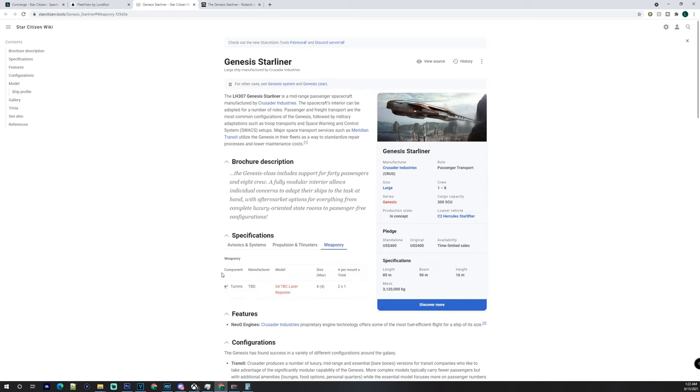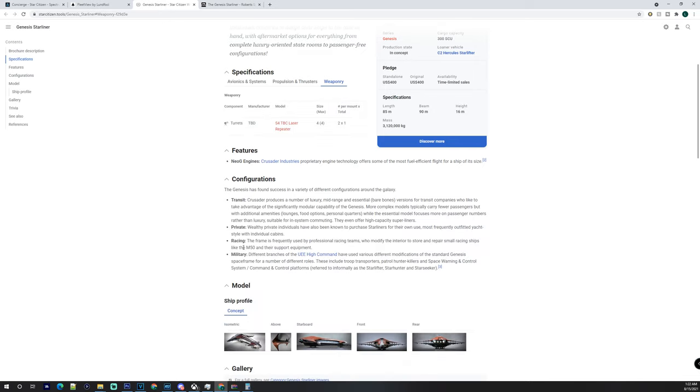You can obviously use this for transit with mid-range, just essential bare bones, or luxury. You can have food, personal quarters, lounges with private options. You can also have obviously your own private one that is a little bit more luxurious.